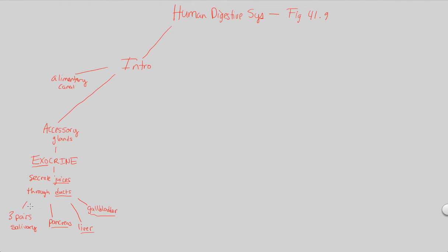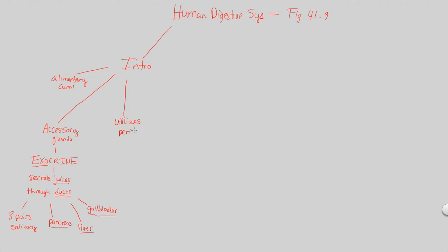Make sure it's very clear: it's not endocrine in any way. In addition to our alimentary canal and our accessory glands, there's going to be one mechanism seen throughout digestion — the fact that in human digestion, we are going to be constantly utilizing a process known as peristalsis.